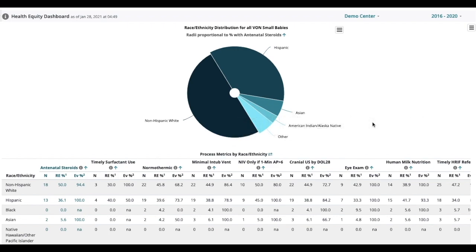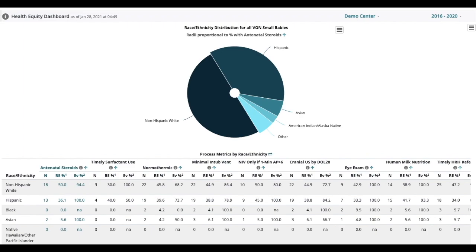So at CPQCC we have developed the Health Equity Dashboard to let you examine the data about your NICU to see if you might have any of these differences in either processes or in infant outcomes and whether they are statistically significant and therefore whether you have any possible QI opportunities in any of those areas.